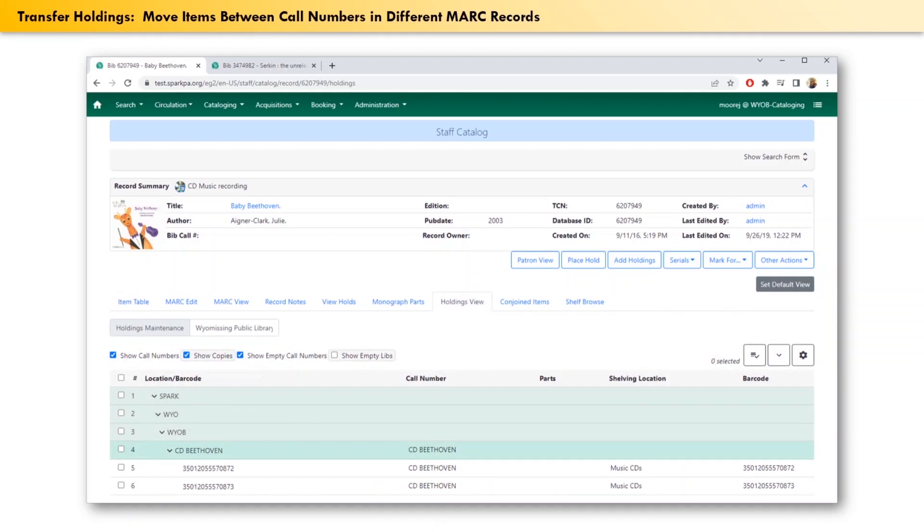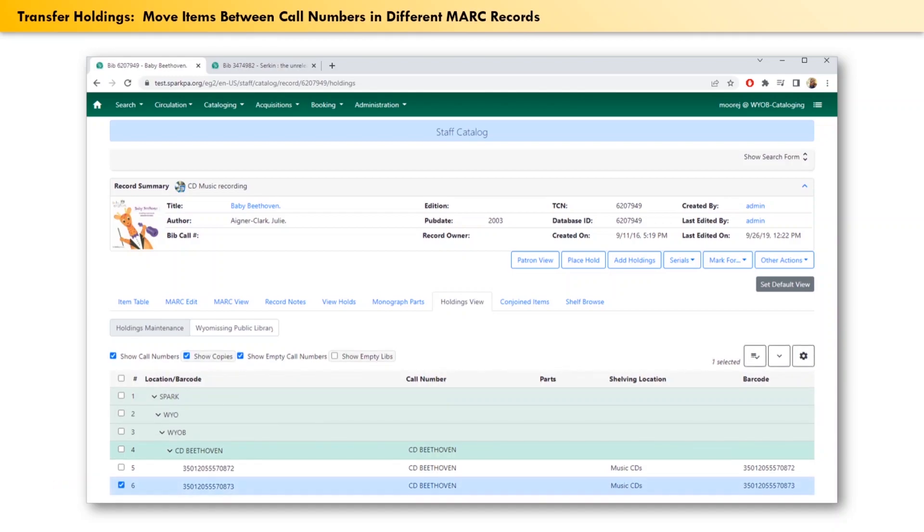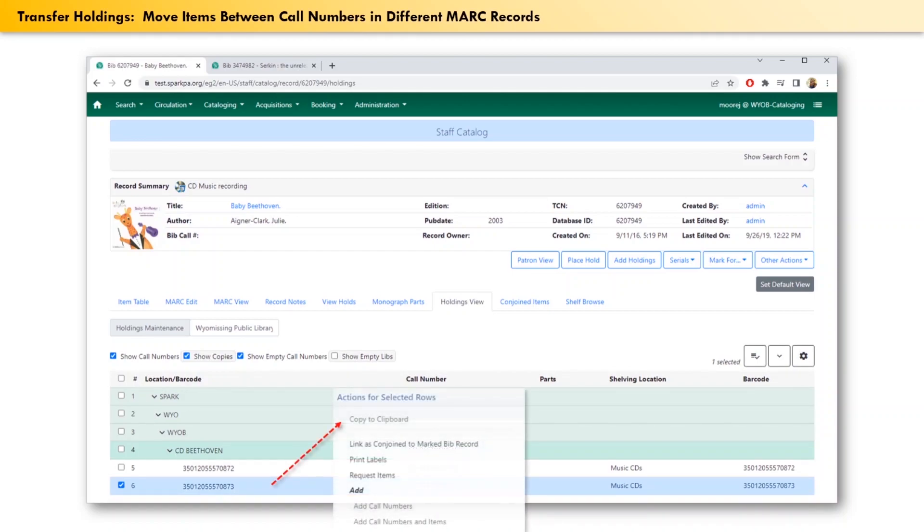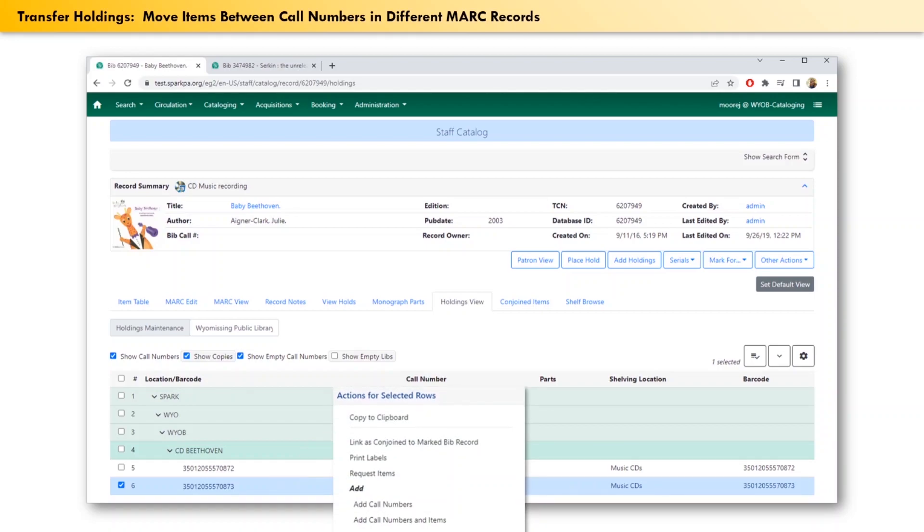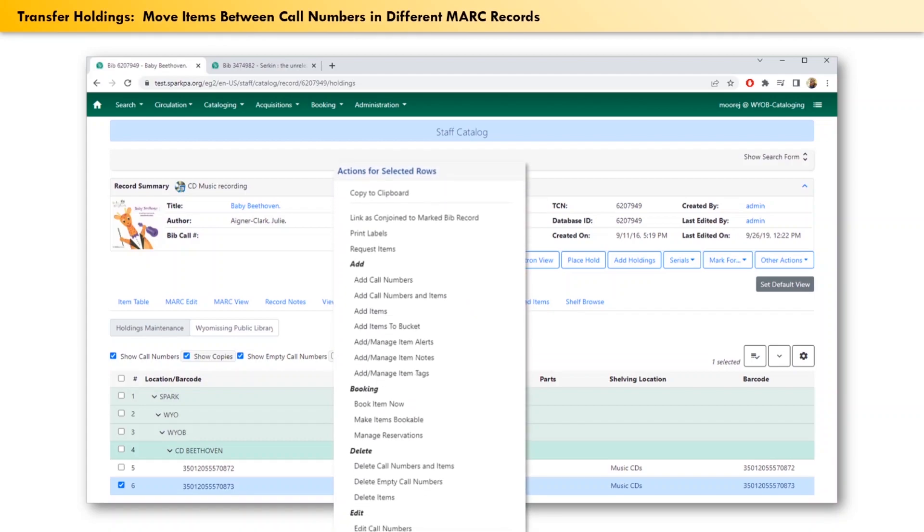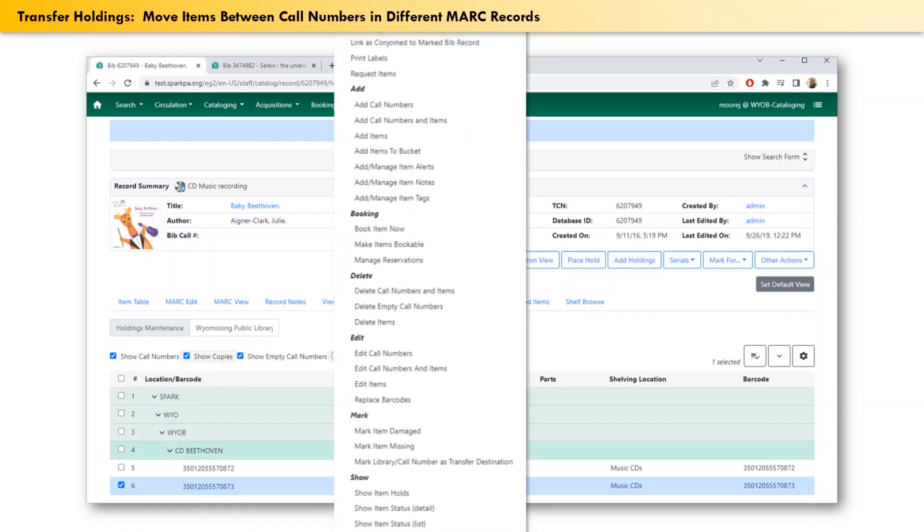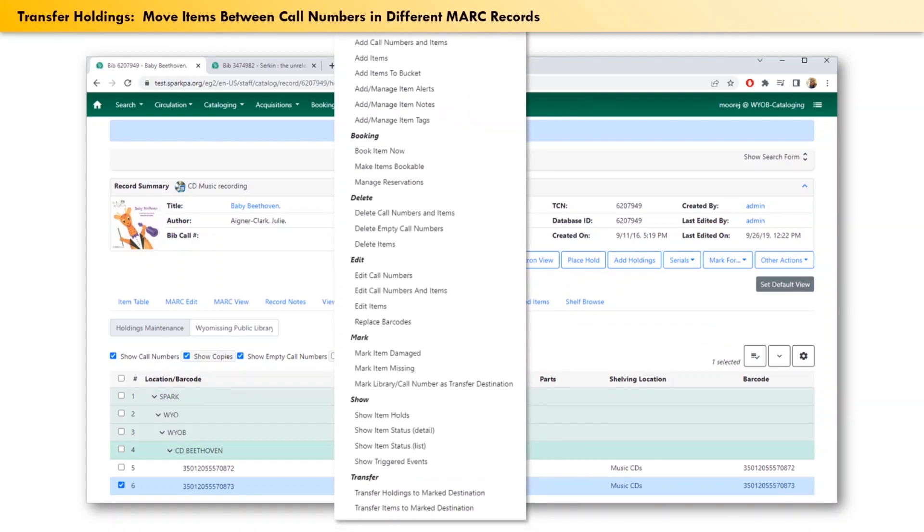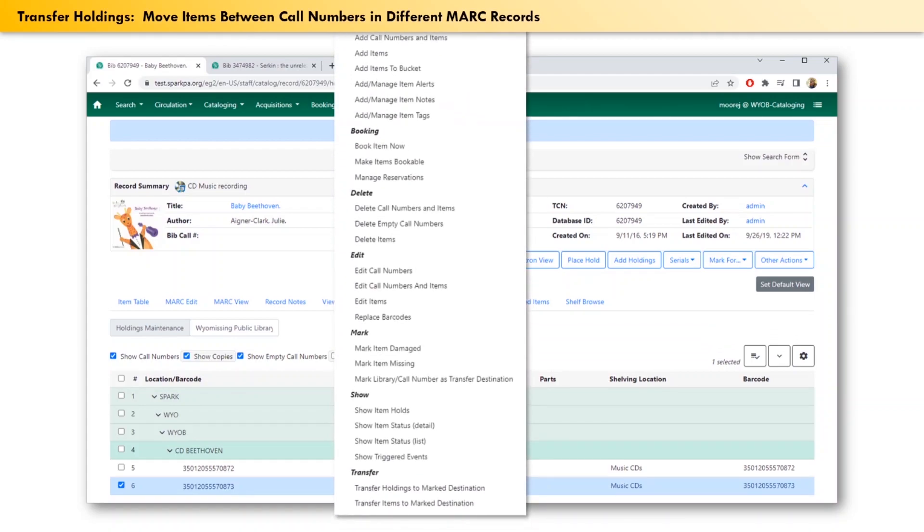Click the checkbox at the start of the row for the barcode that you want to move. Double check to make absolutely sure that you have the right one. Then right-click somewhere in that row. Scroll down with the menu that appears, and under the subheading of transfer, select transfer items to mark destination.